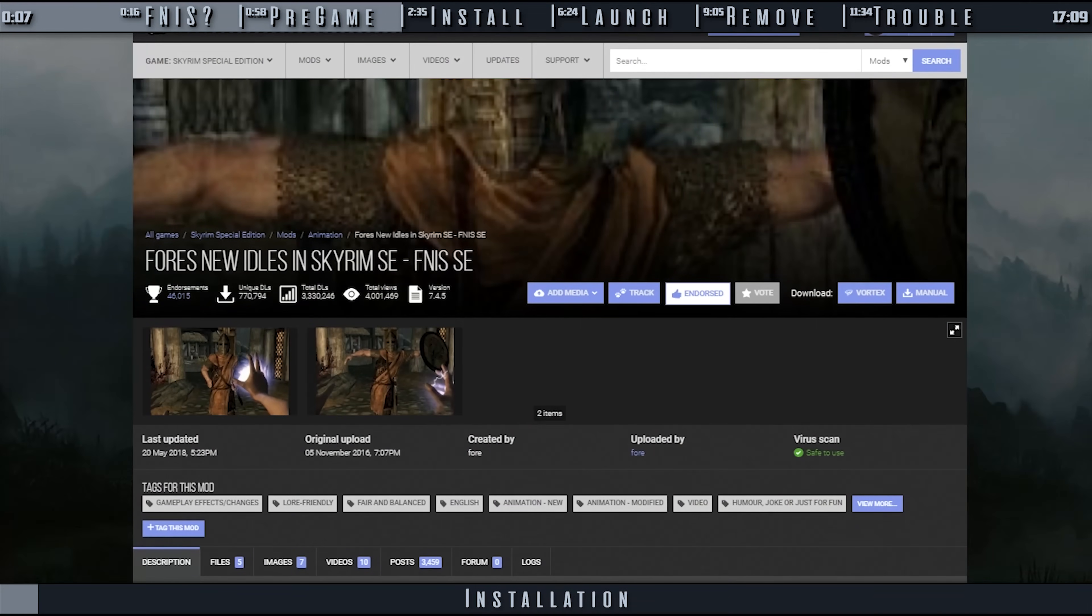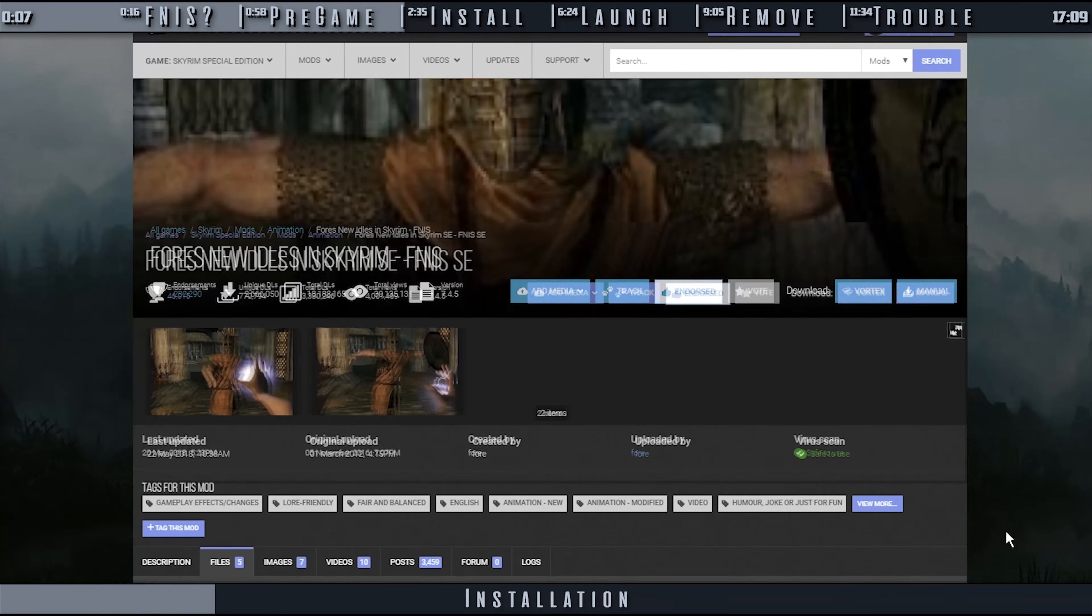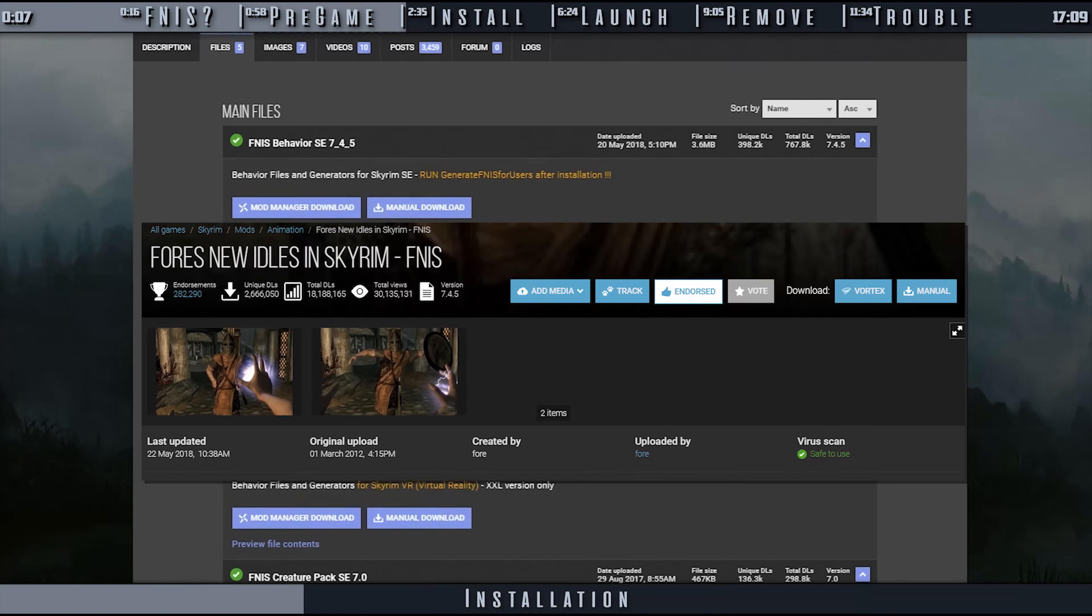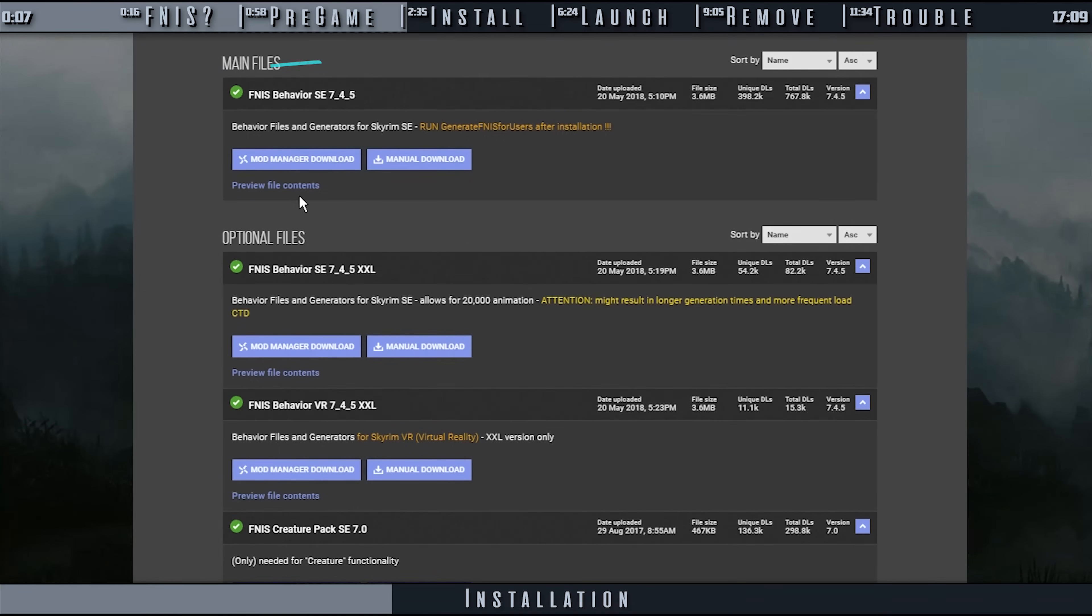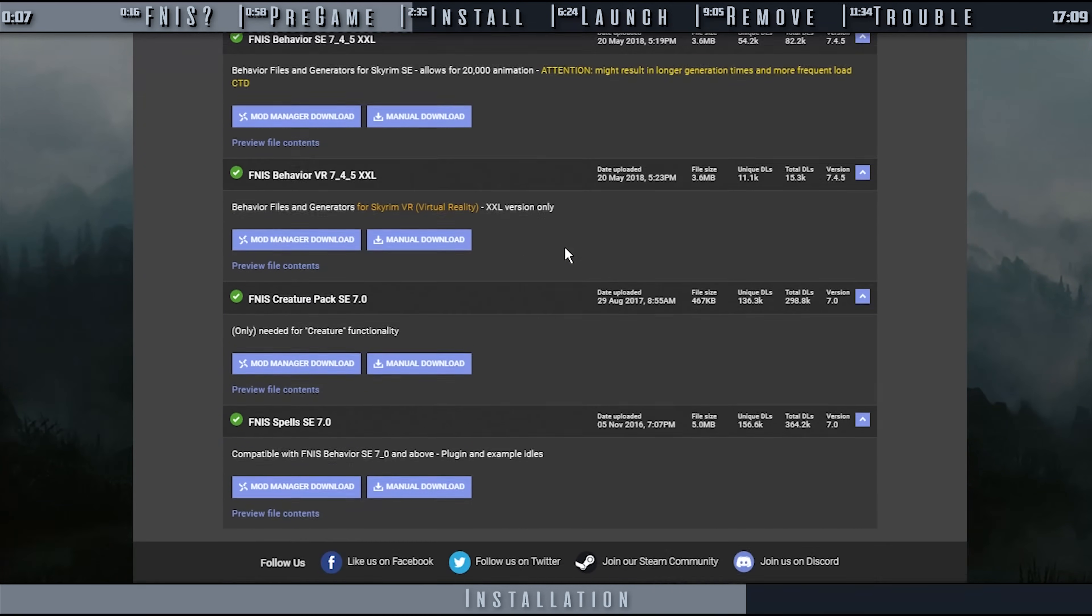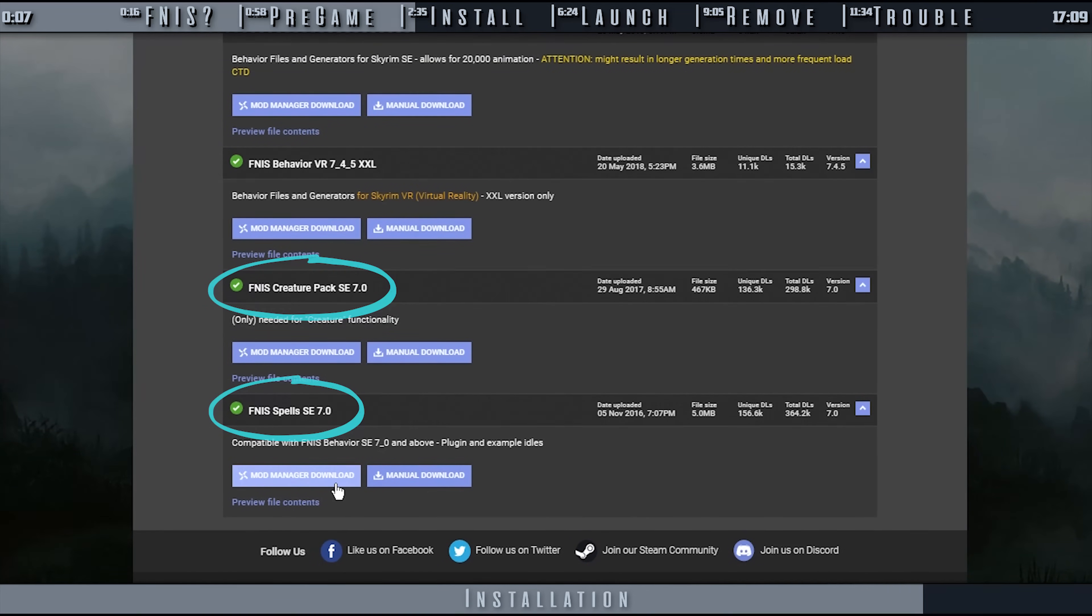FNIS Spells and FNIS Creature Pack. Navigate to the official FNIS page, SE Nexus for SE users and LE Nexus for LE users. Links are provided. Download the most recent version of FNIS Behavior. Unless you are certain that you do not need the additional archives, scroll down to the optional files. Locate the most recent FNIS Spells and FNIS Creature Pack. Download both of them.